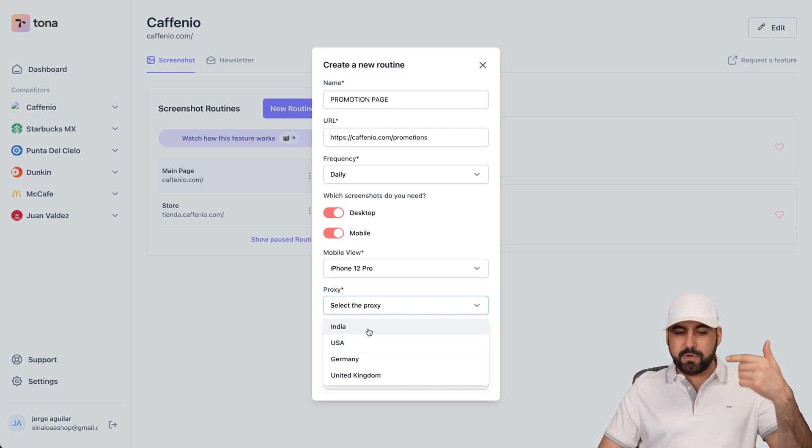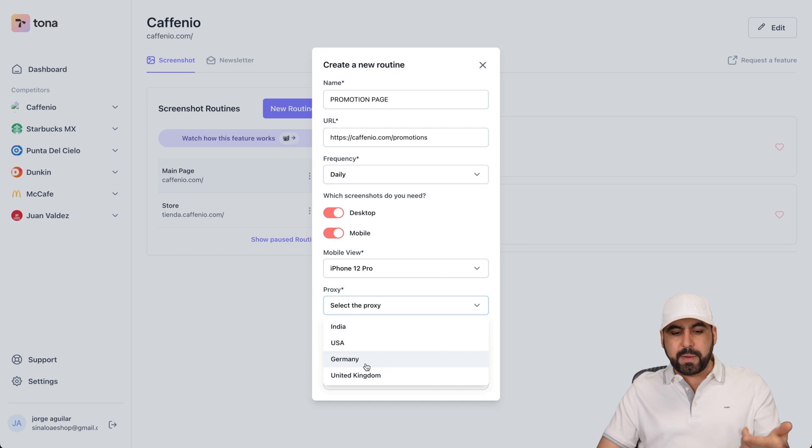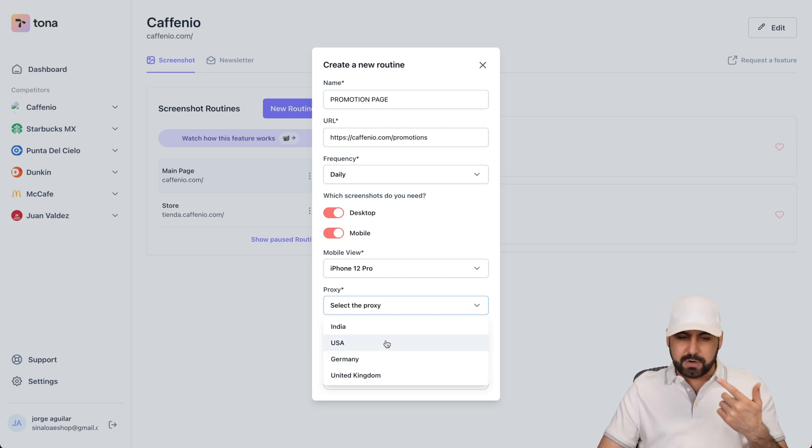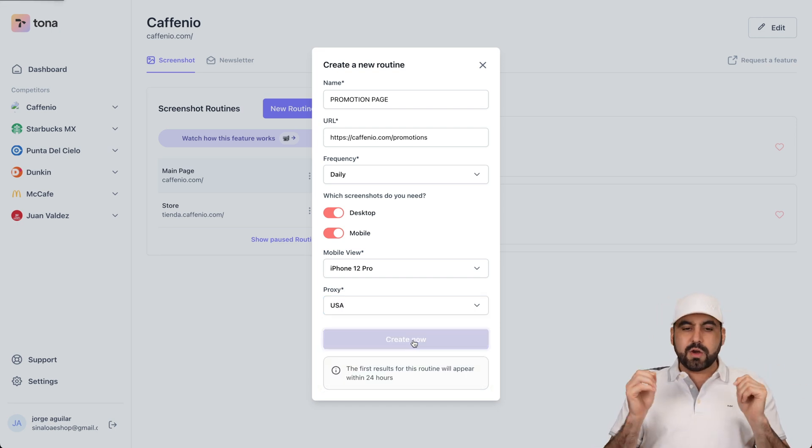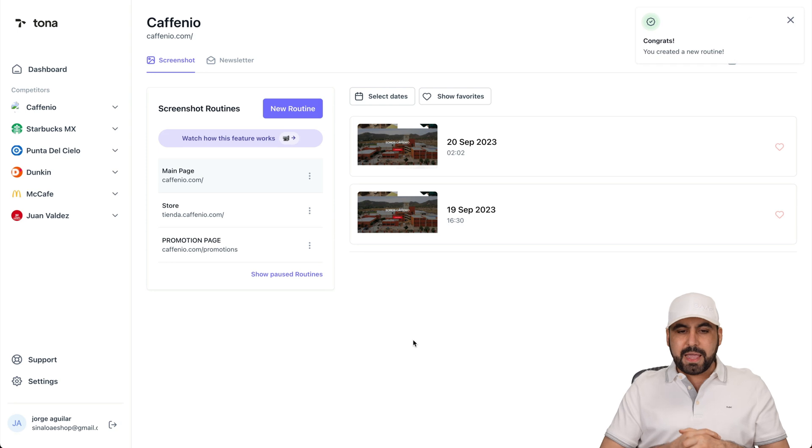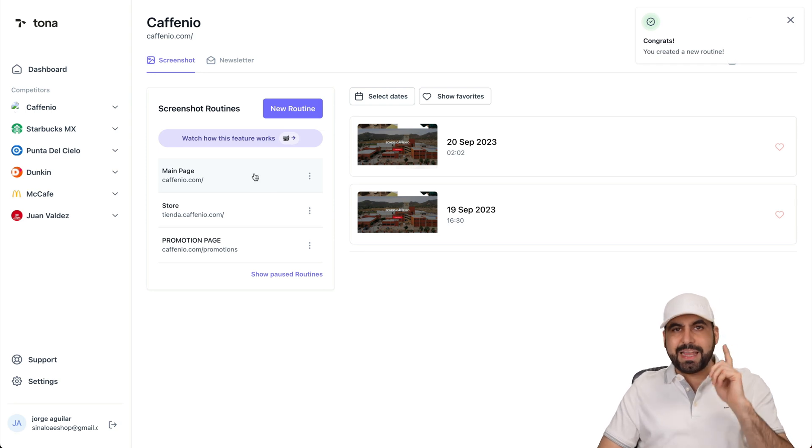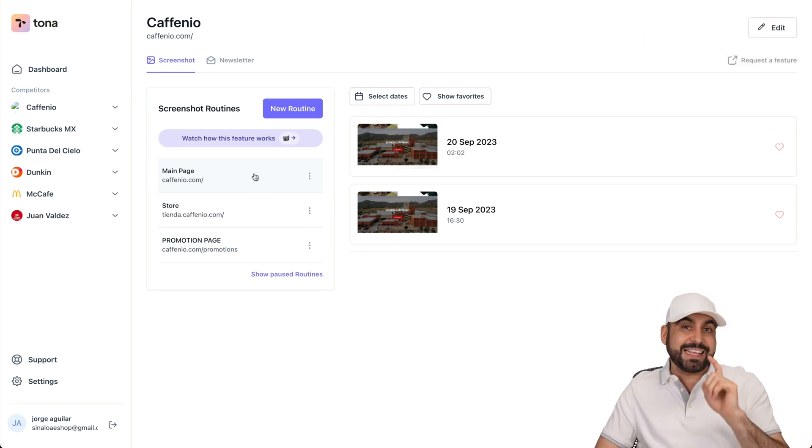That would be the nearest one to me. But if I were in India, for example, or in Europe, I would say like Germany, United Kingdom, etc. In this case, it would be USA. Create. And boom. It's going to start doing the screenshots every single day because that's how I set it.